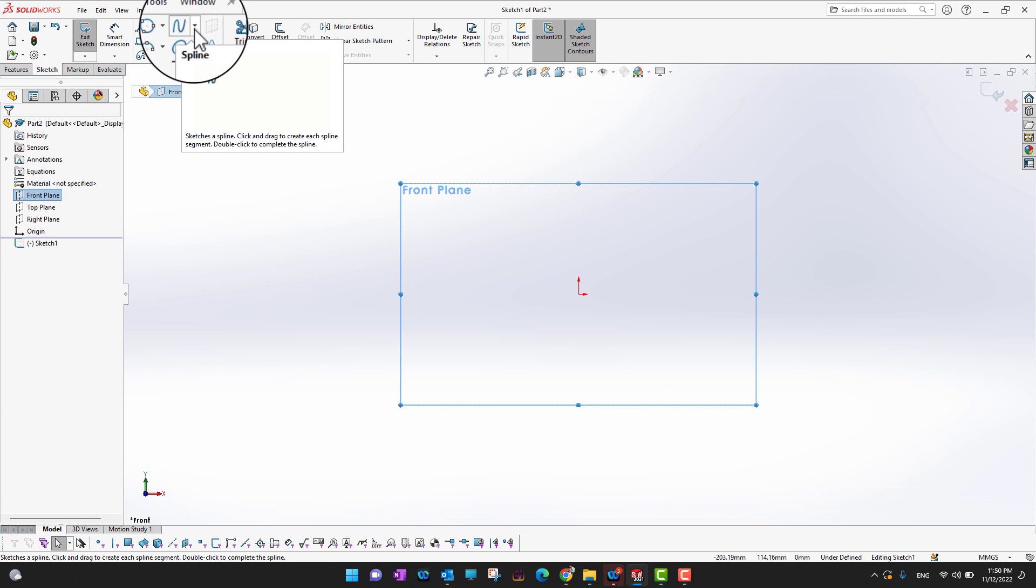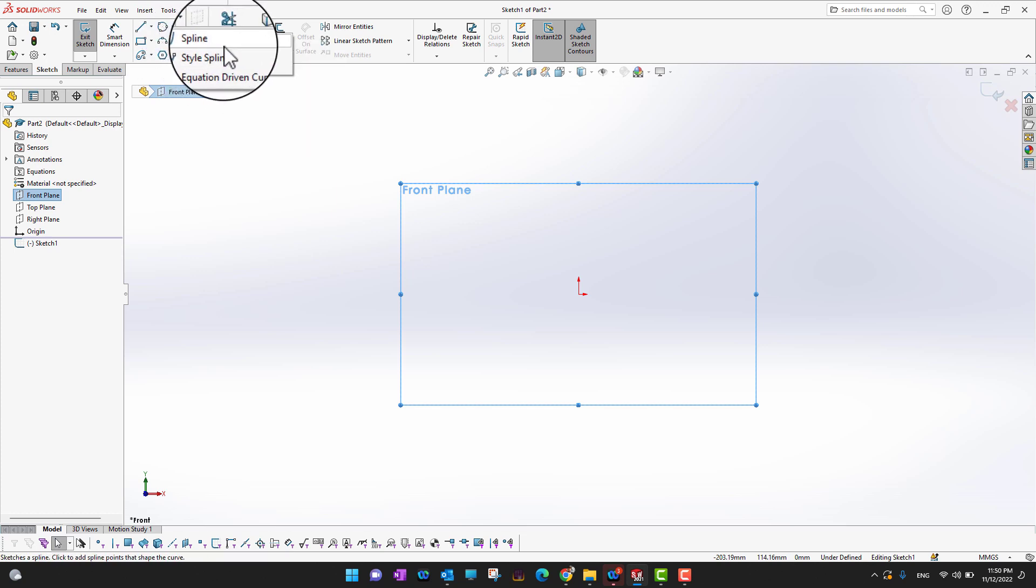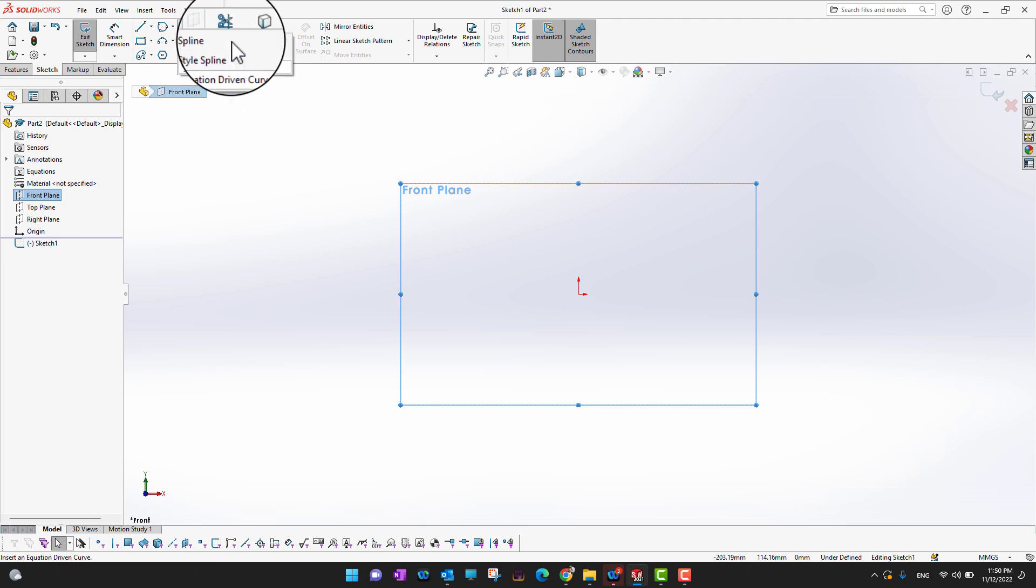In the sketch toolbar ribbon, you can see there is an option for the spline. There are three types of spline: spline, style spline, and equation driven curves. We are going to cover spline and style spline.